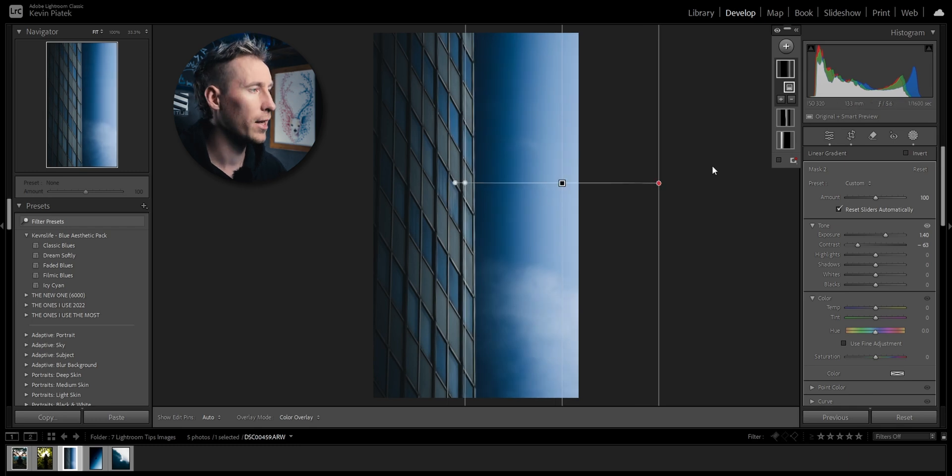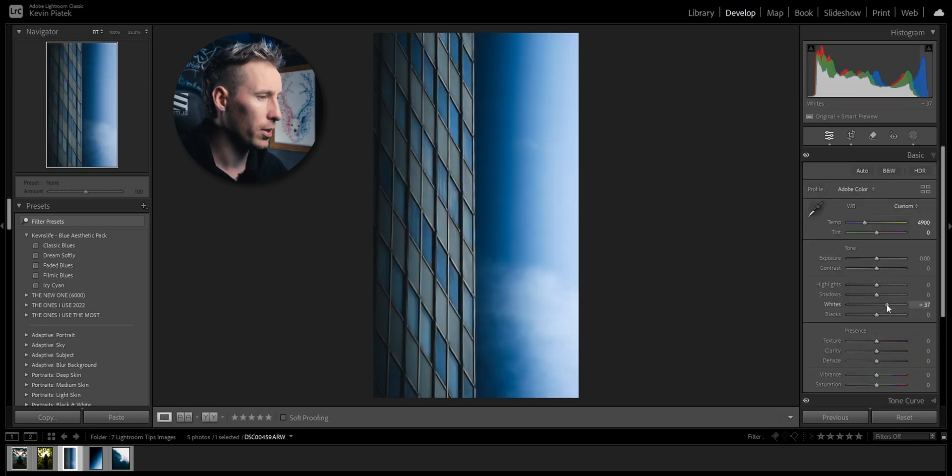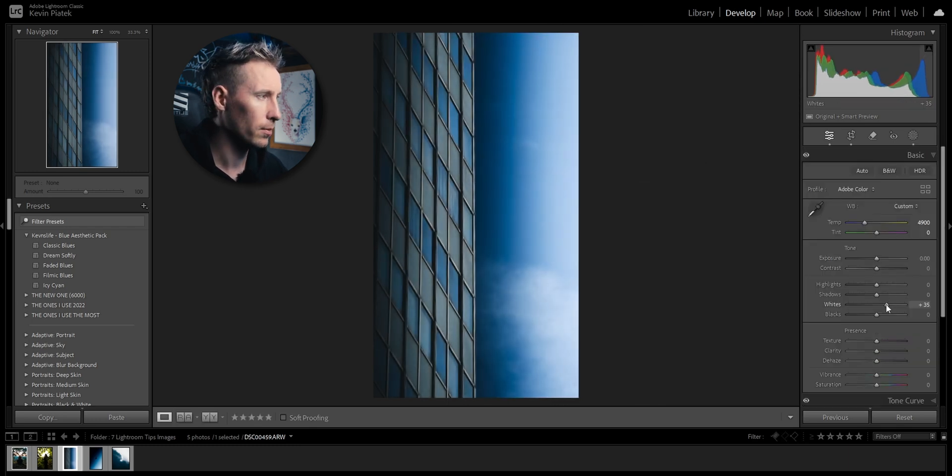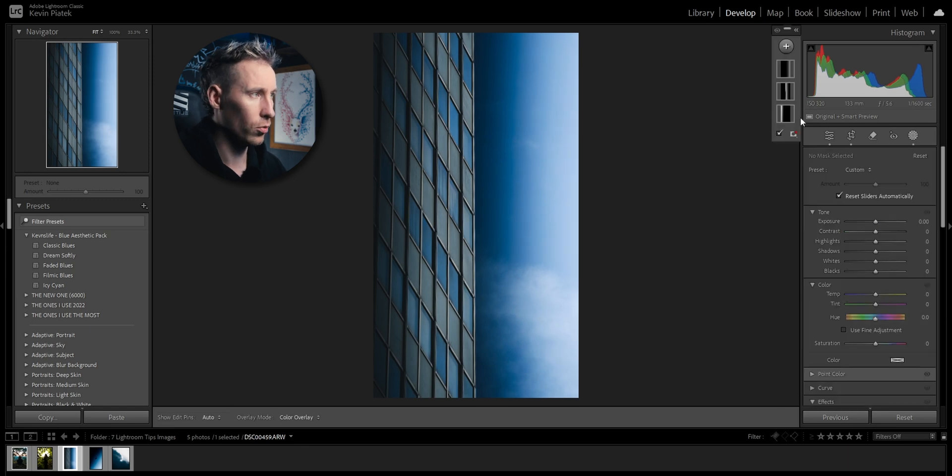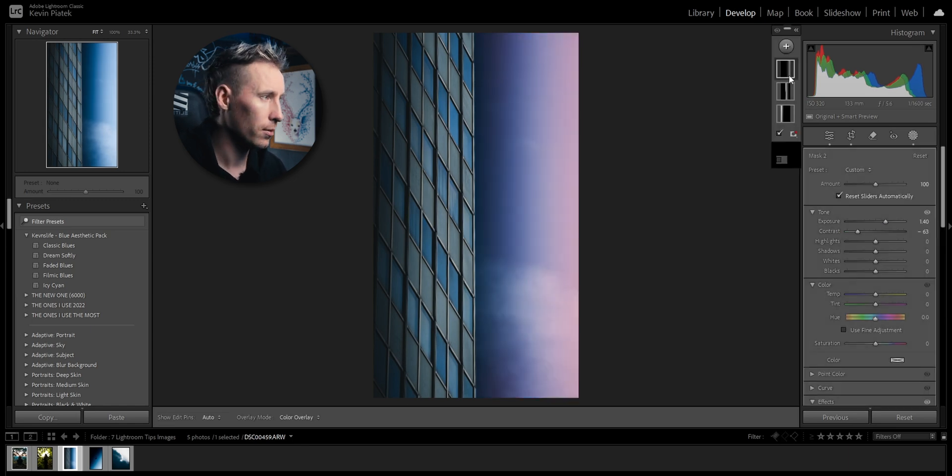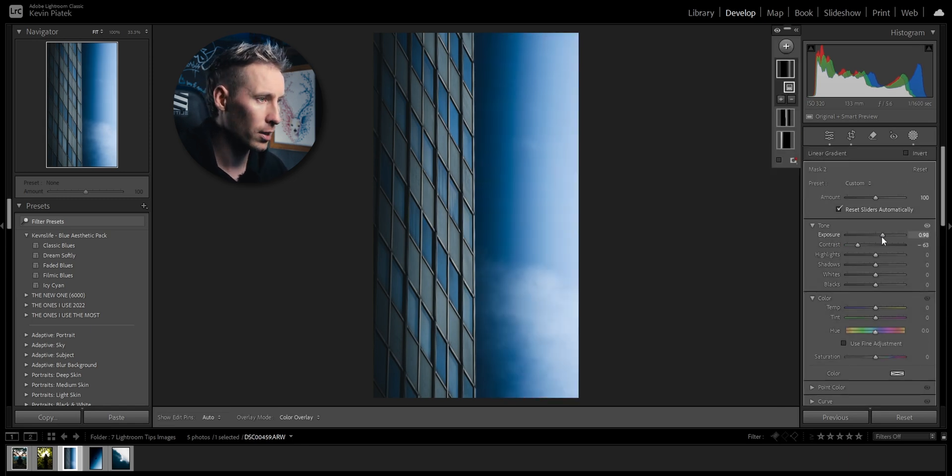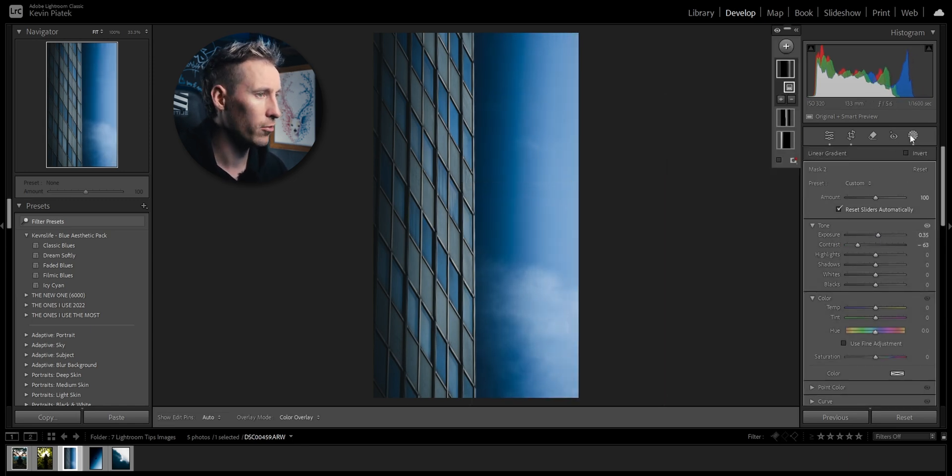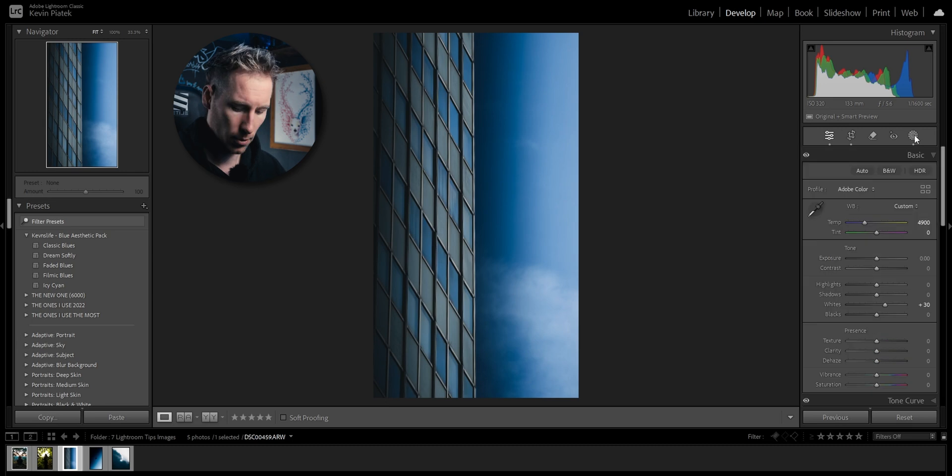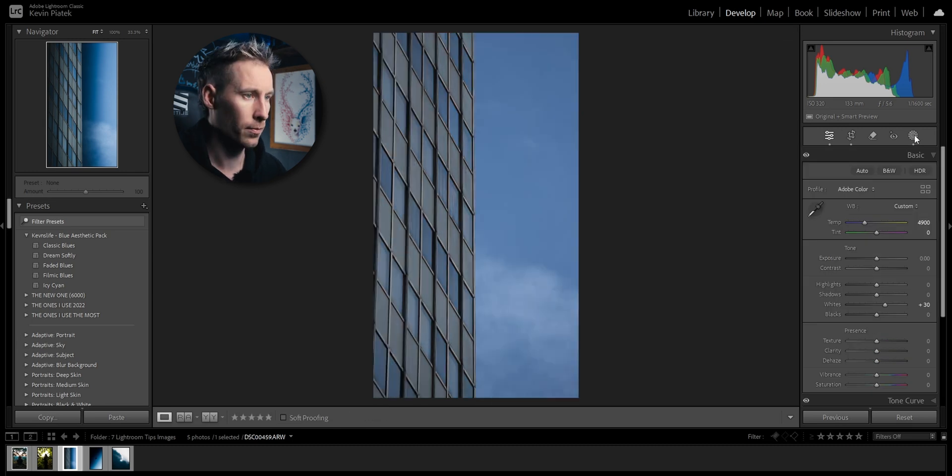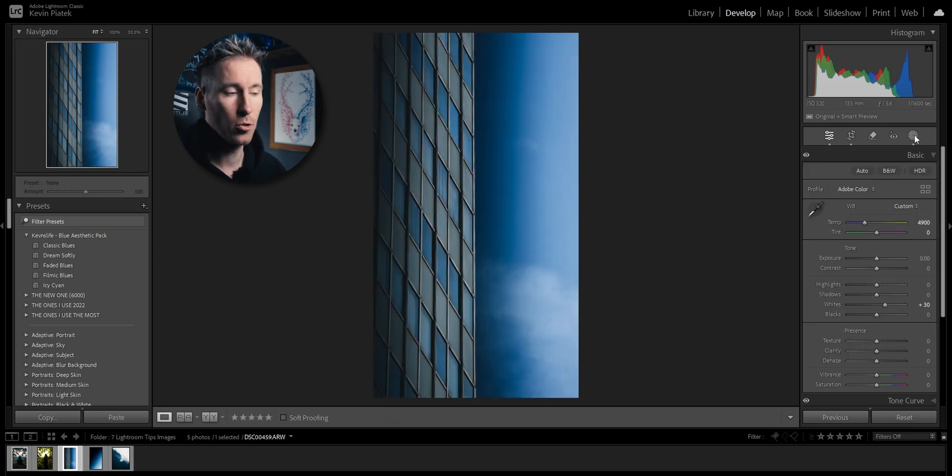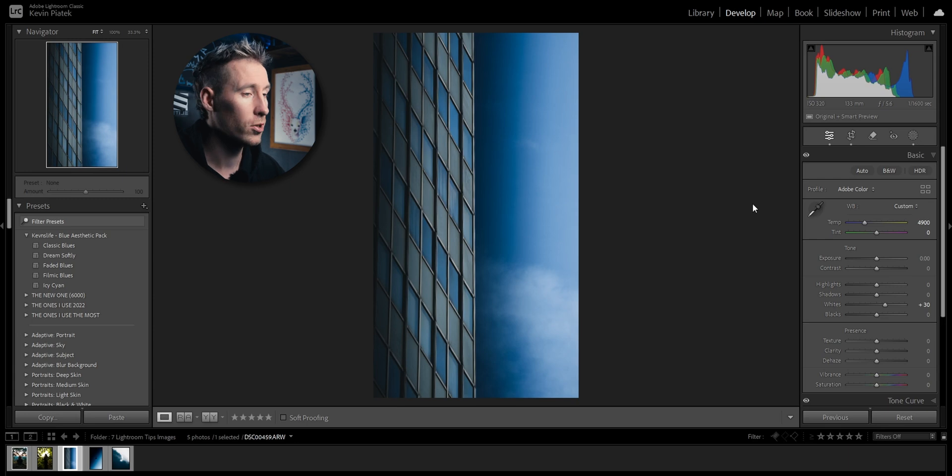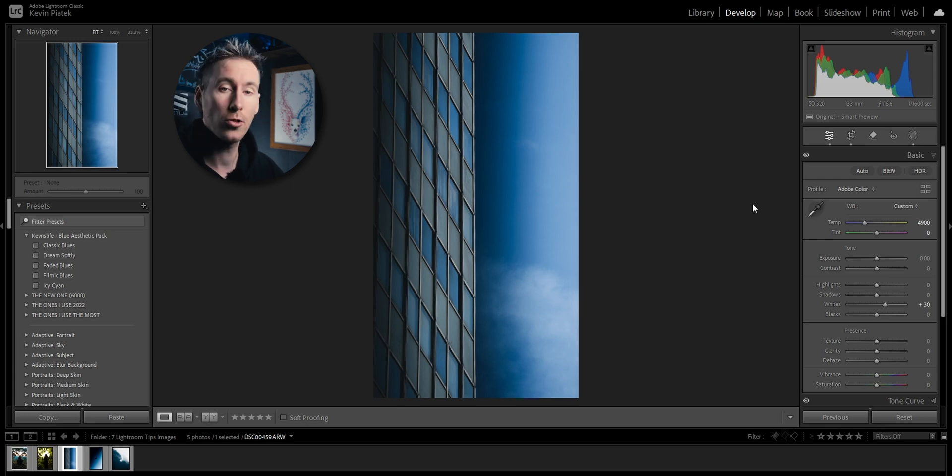I'm upping the whites for the building. Now I have to go to this mask here, pull down the exposure again. Now a before and after, such a difference. That's why I love to use masks in my images. It looks surreal but beautiful.